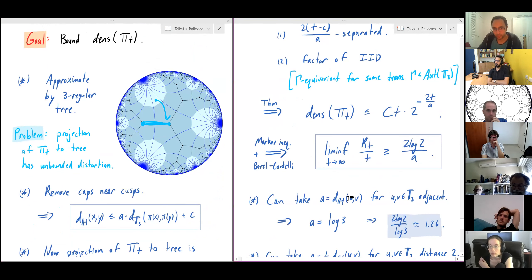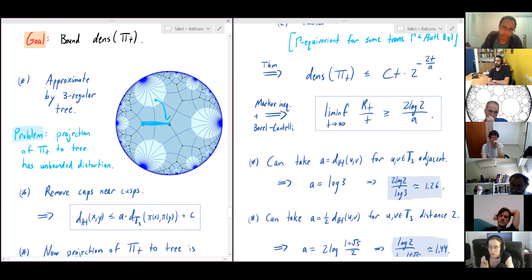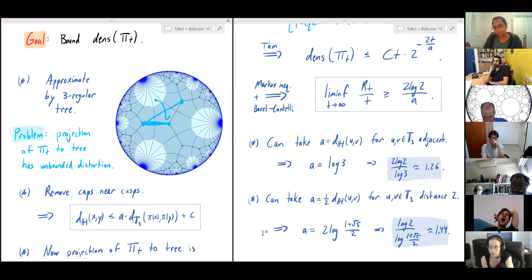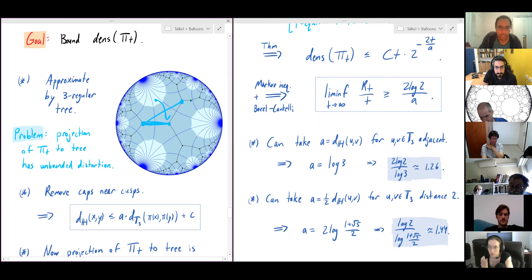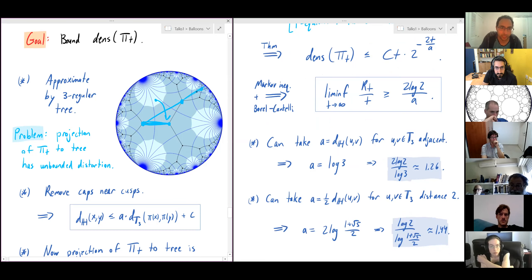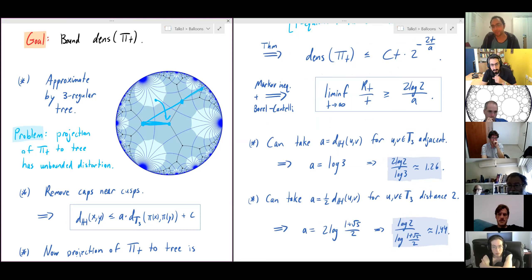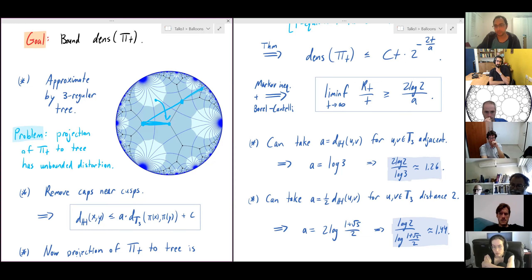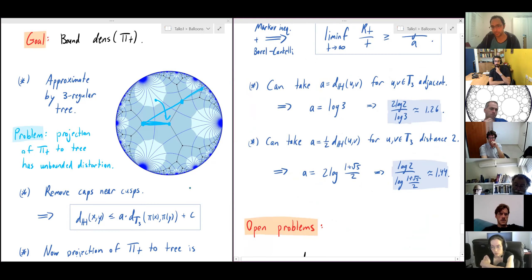Applying the density theorem gives a bound, and applying Markov and Borel–Cantelli gives lim r_t / t ≥ 2 log 2 / a. We need a < 2 log 2 for the limit to exceed 1, establishing transience. Taking a = log 3 (the hyperbolic length of an edge in this embedding) gives the bound 1.26 — already enough for transience. Taking a as the average distance to next-nearest neighbors gives the improved bound 1.44. We can't improve further by going to more distant vertices since those lie on a geodesic in the hyperbolic plane, so 1.44 is the best this method can give.